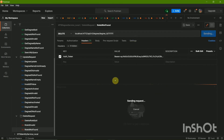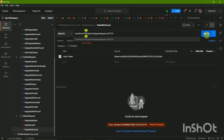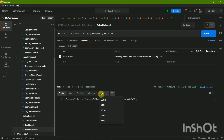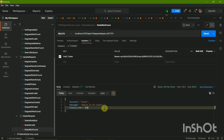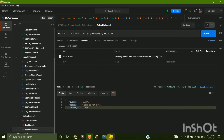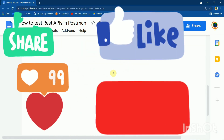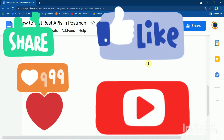Click Send. Here we get success message false and 'degree ID does not exist' — the ID is not found. This is how you test REST APIs in Postman. Thank you guys — if you liked the video, hit the Like button. Goodbye, see you in the next video.